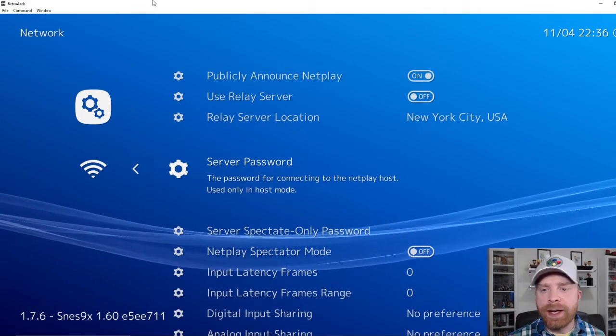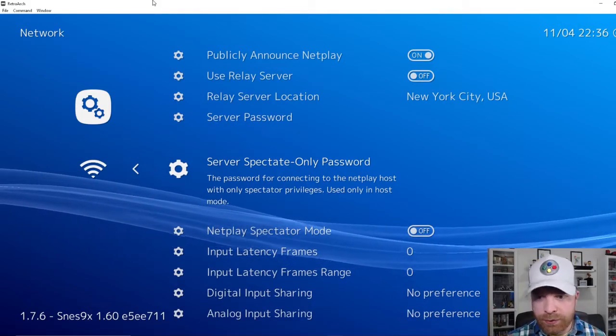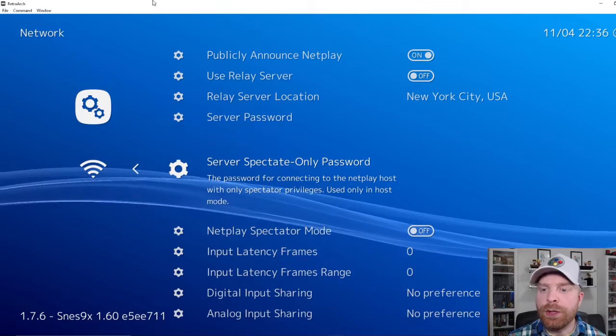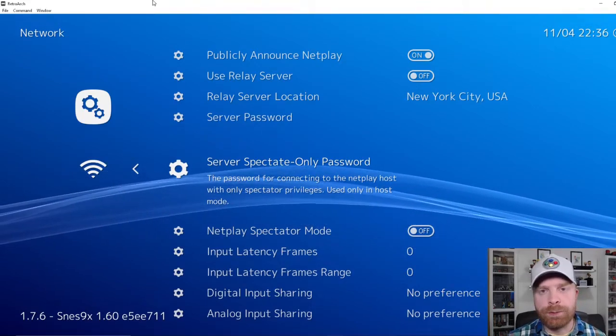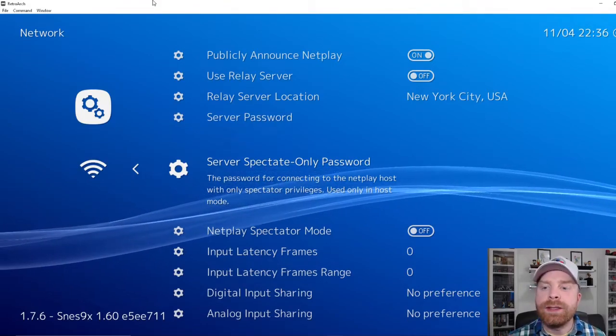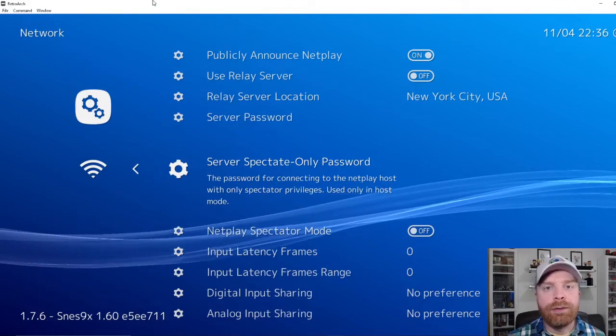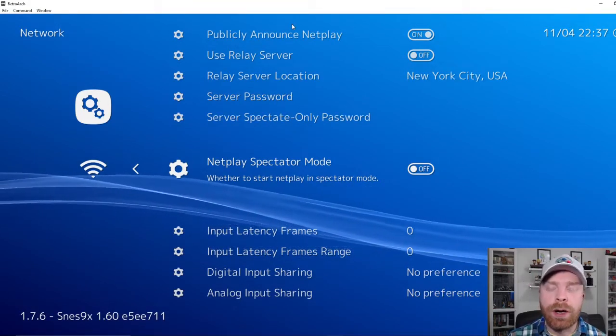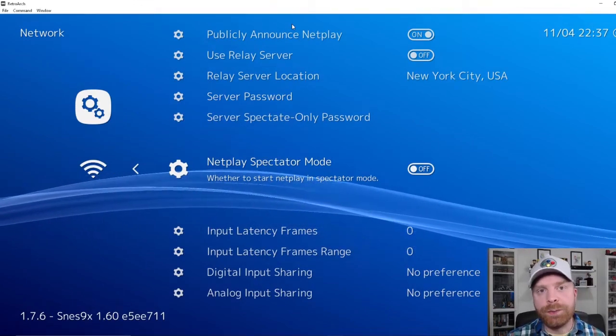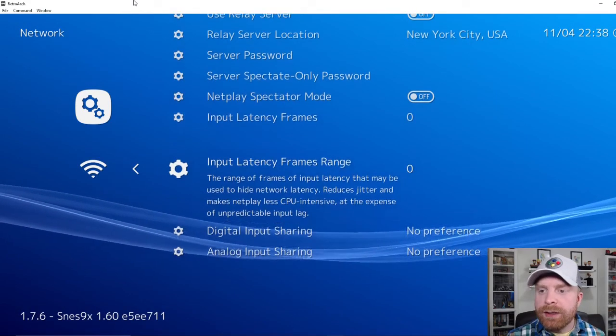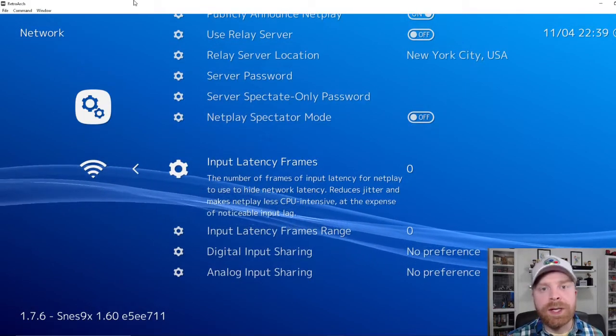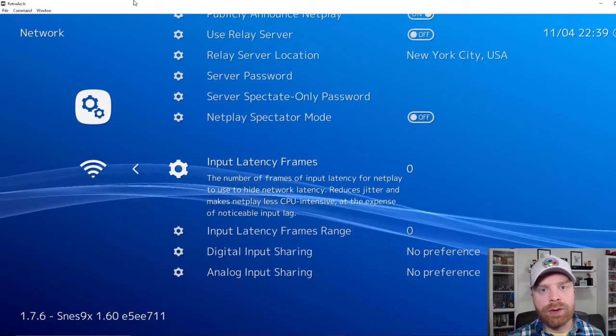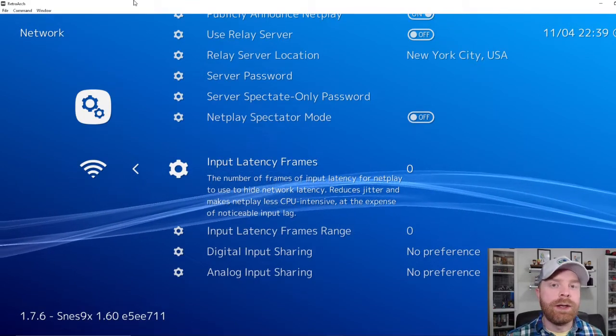You can set up a server password if you like and a spectate only password. And this says the password for connecting the netplay host with only spectator privileges used only in host mode. So for example, if you would like someone to watch your game play, you can set up a server spectate only password for them to use. There's the netplay spectator mode on or off. If it's on, people can join in and watch you play. Input latency frames and input latency frames range. These are two options. I've got them set to zero. If you do increase them, it may smooth out your overall gameplay experience online at the expense of input latency.